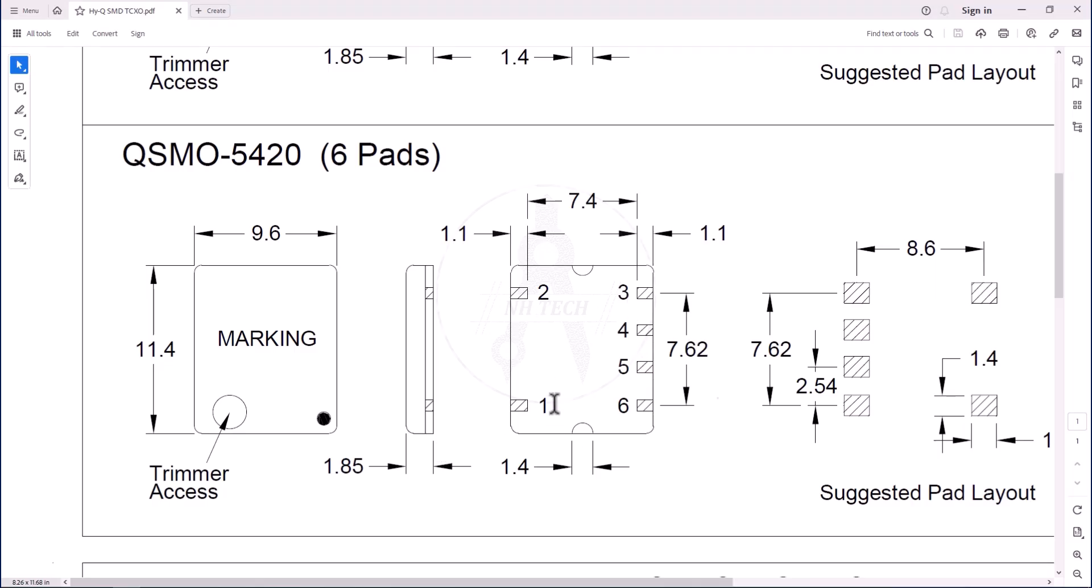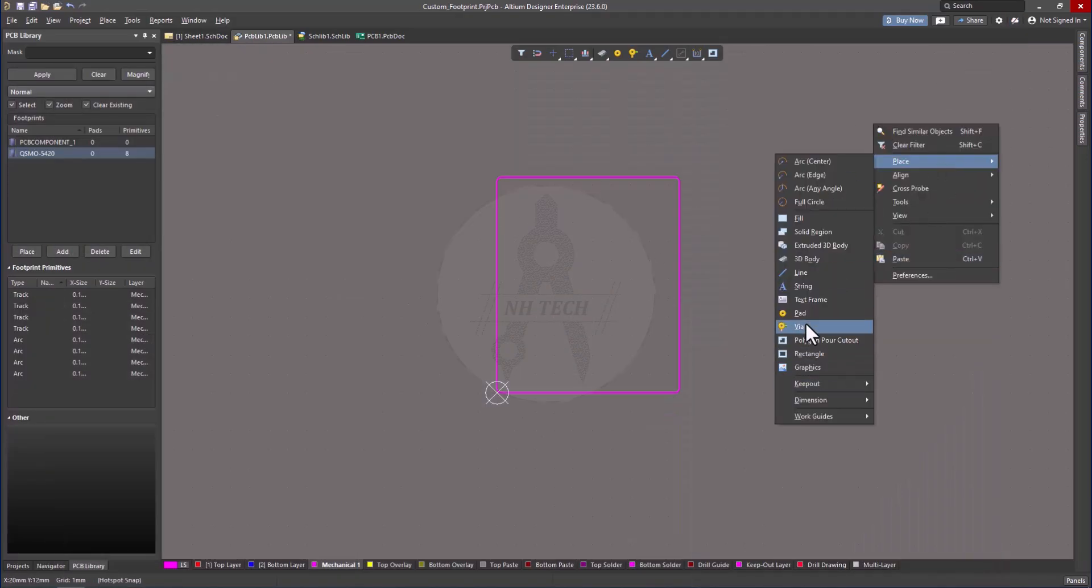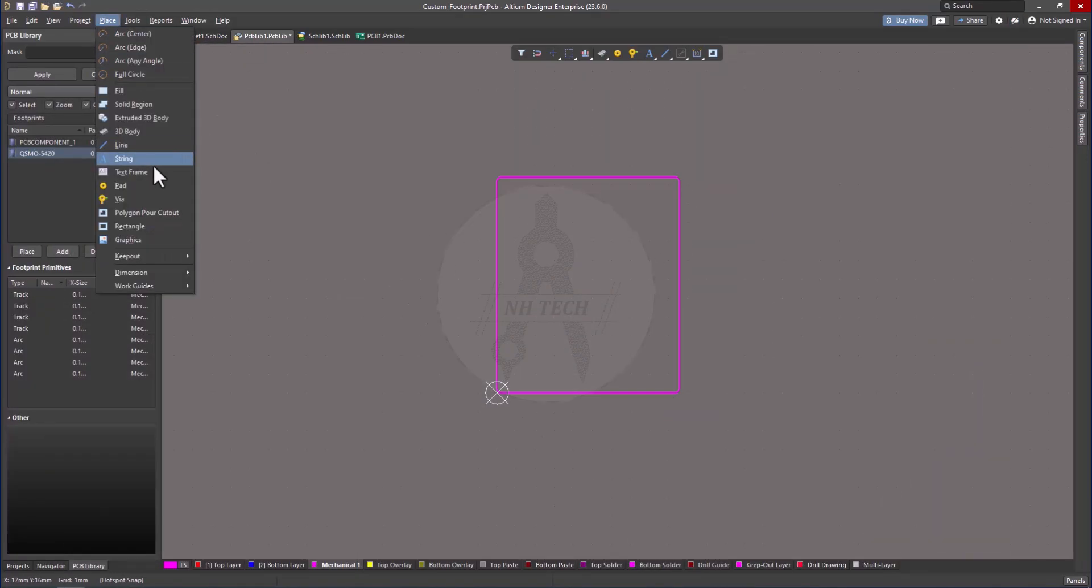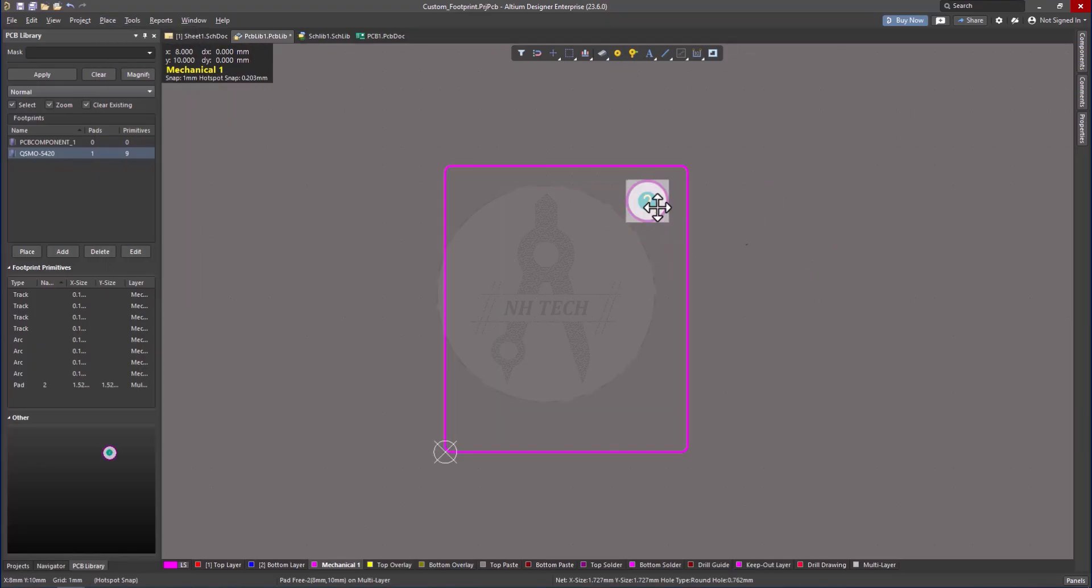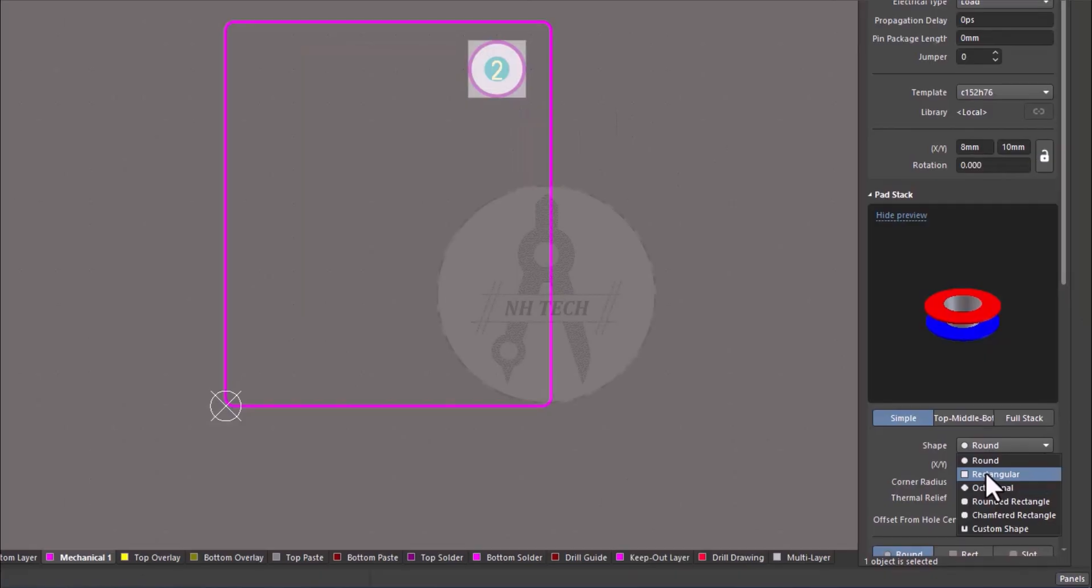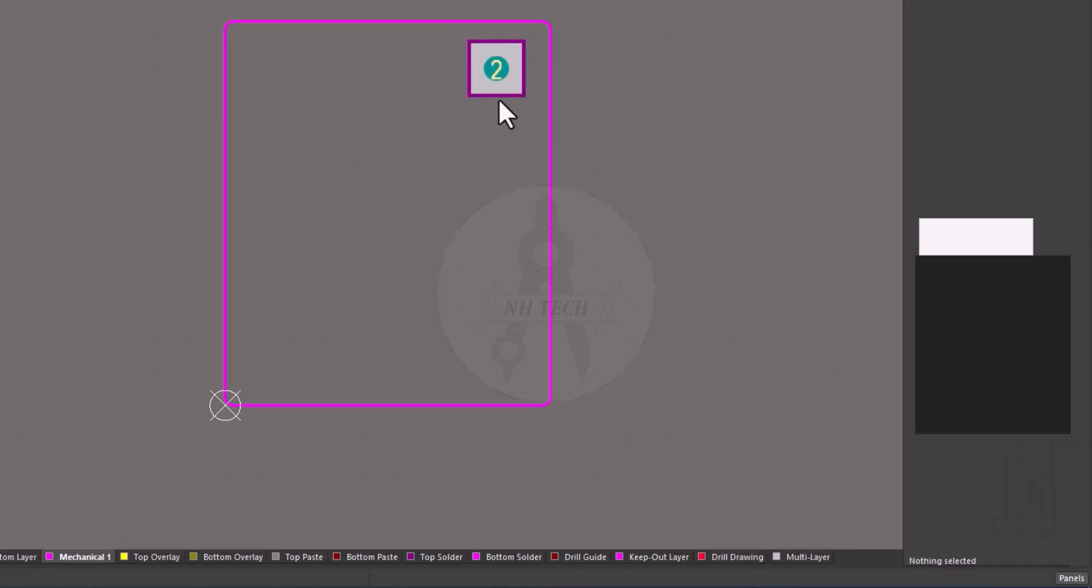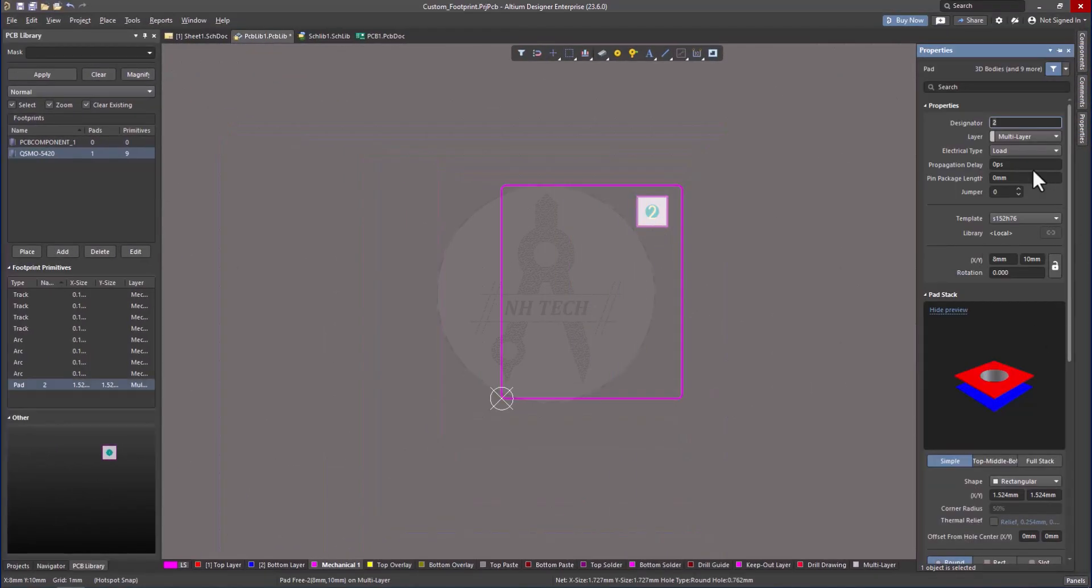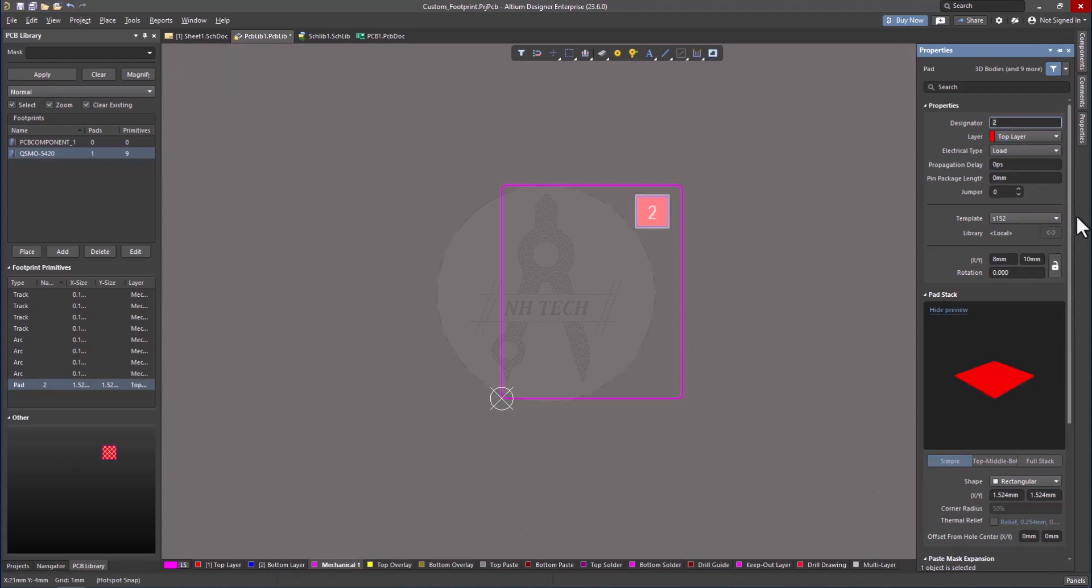The next step is to create the pads. There are multiple ways to do this. You can right-click and go to Place, then choose Pad, or use the toolbar shortcuts. Once a pad is placed, double-click on it to modify its style. By default, the pad may be circular. But since this TCXO uses rectangular pads, change the style to rectangular. Also, make sure the pad is on the top layer.